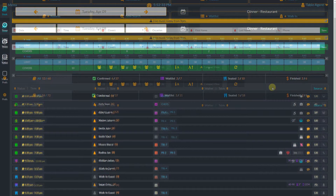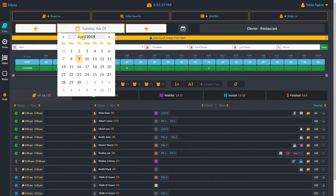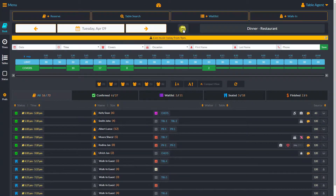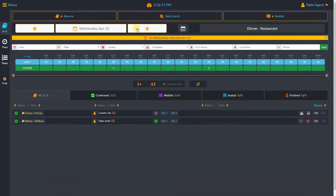The calendar icon will give me easy access to any future dates. I can click Saturday and see all the reservations we already have for Saturday. I can go back to today by clicking the calendar icon in the middle. The left and right arrows will allow us to quickly navigate between days.